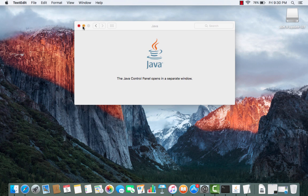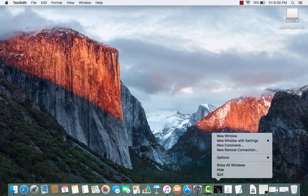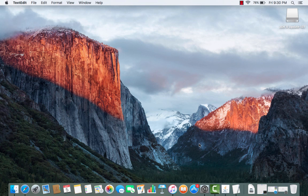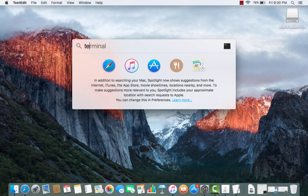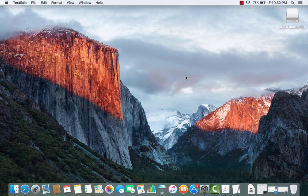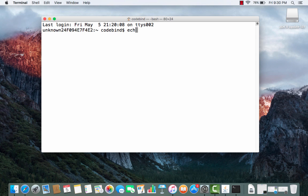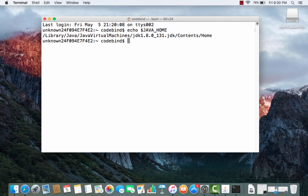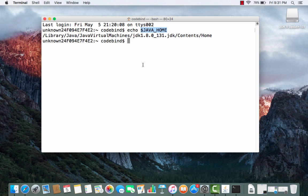Close the Terminal and open a new one for the changes to take effect. In the new Terminal, type 'echo $JAVA_HOME' and press Enter. You will now see the location set as your JAVA_HOME environment variable, automatically configured by the command in your .bash_profile. Java JDK and JRE are now fully installed on your system. Please like, comment, and subscribe!